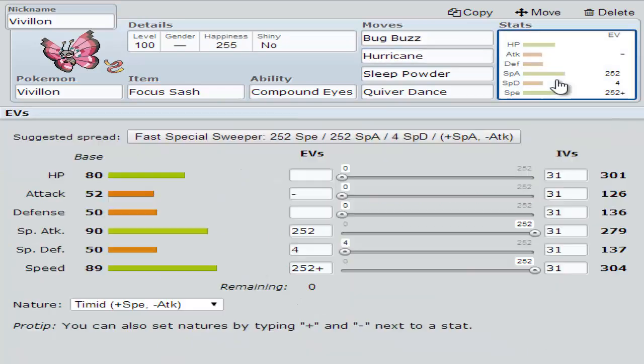Now for your stats, I would recommend running 252 in Special Attack, 252 in Speed, 4 in Special Defense.